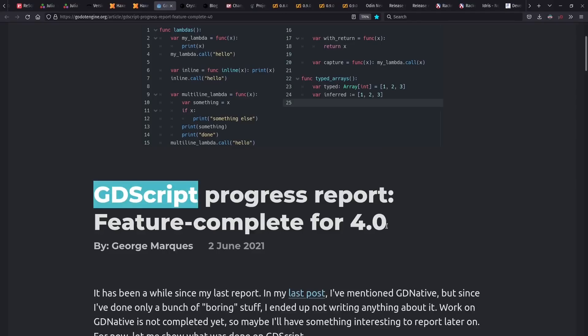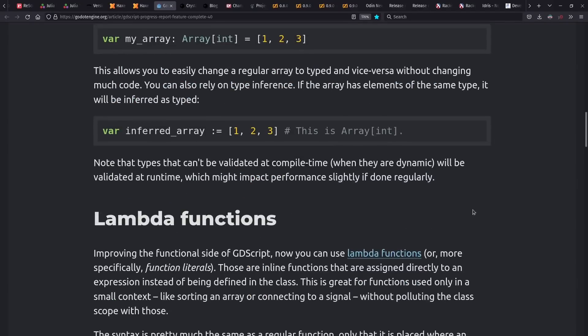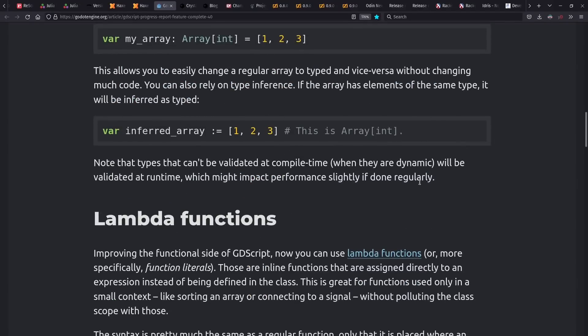And for the Godot game engine, GDScript is now feature complete for the upcoming Godot 4.0. This includes support for typed arrays, including typed array inference, among other new features.